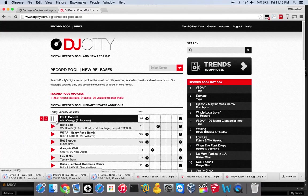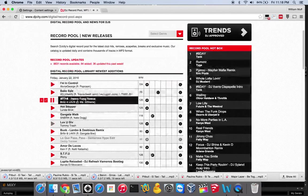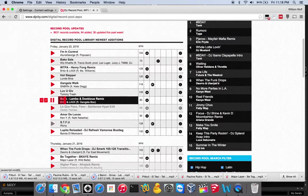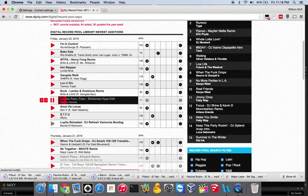Really the biggest thing is the ability to use those arrow keys and just quickly seek through songs.